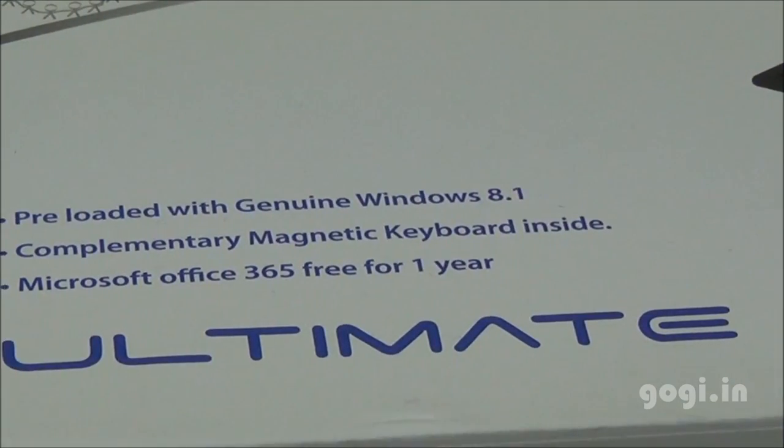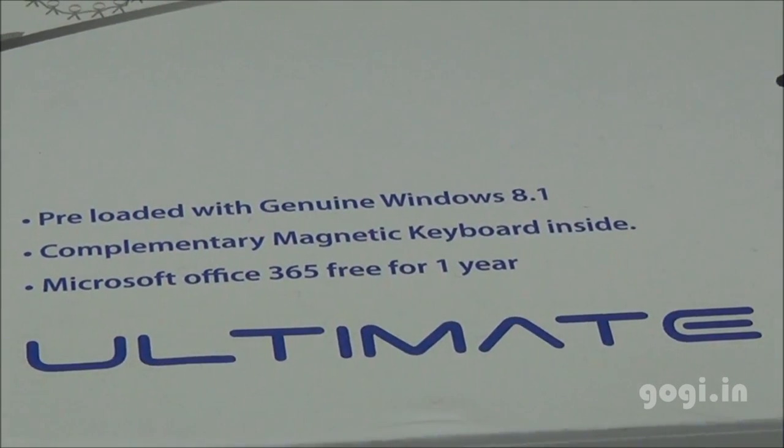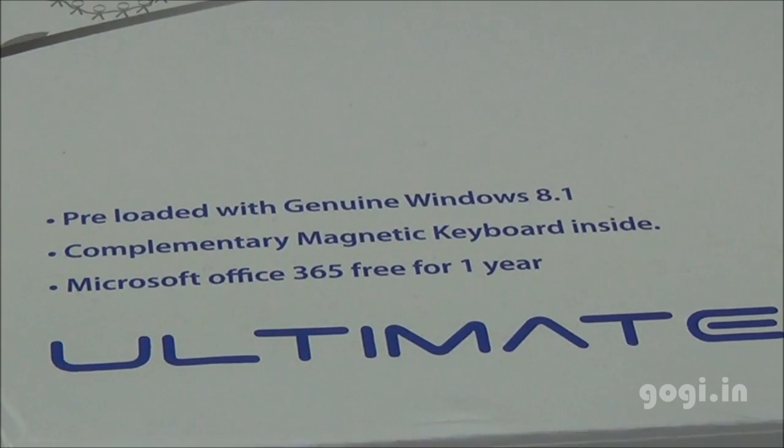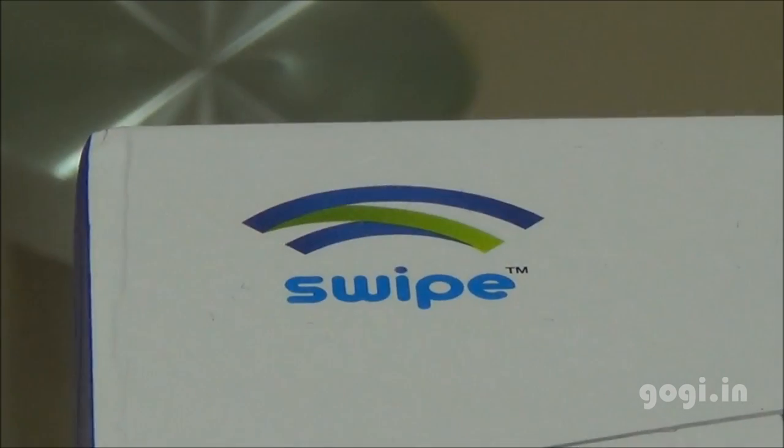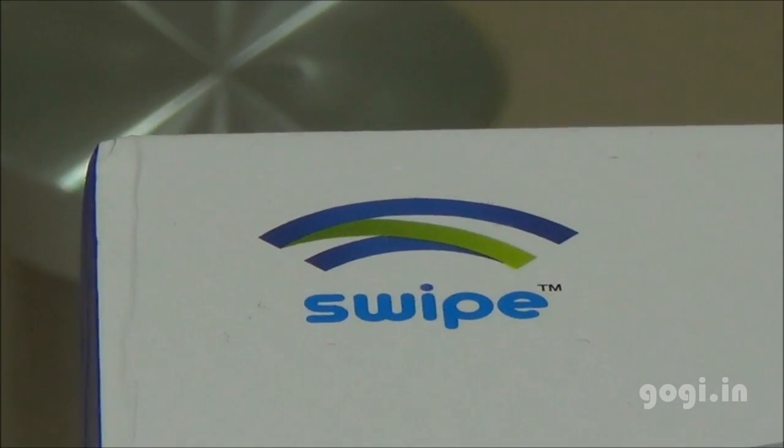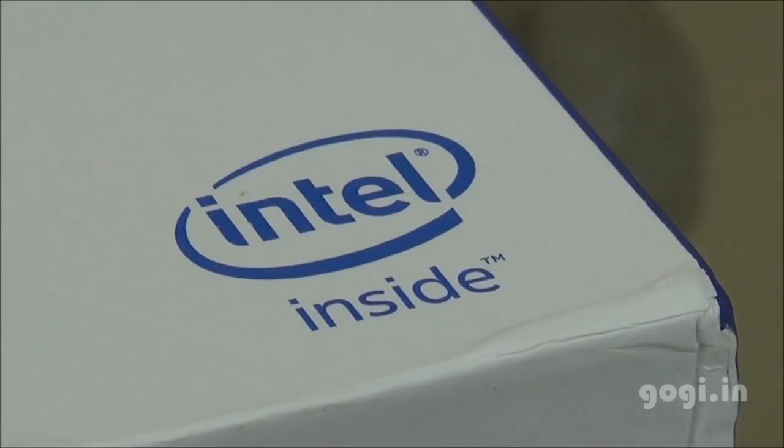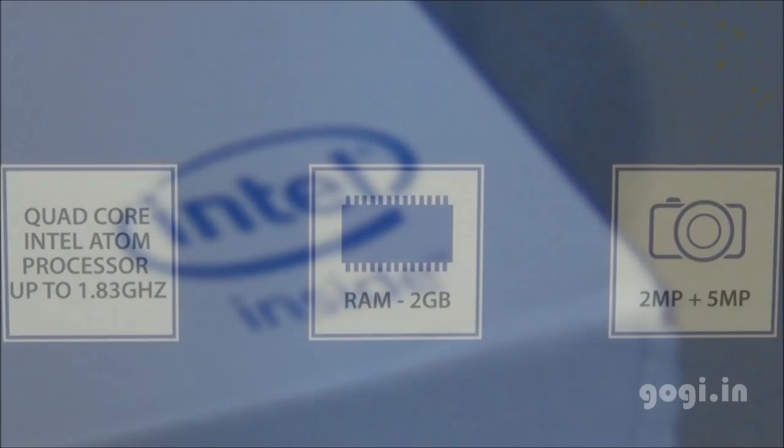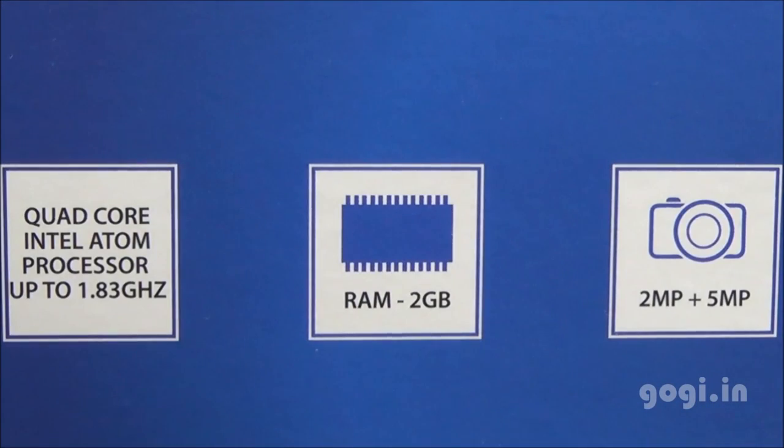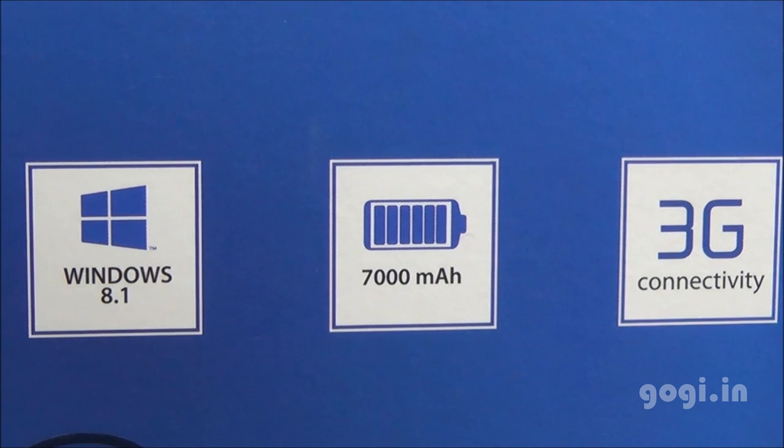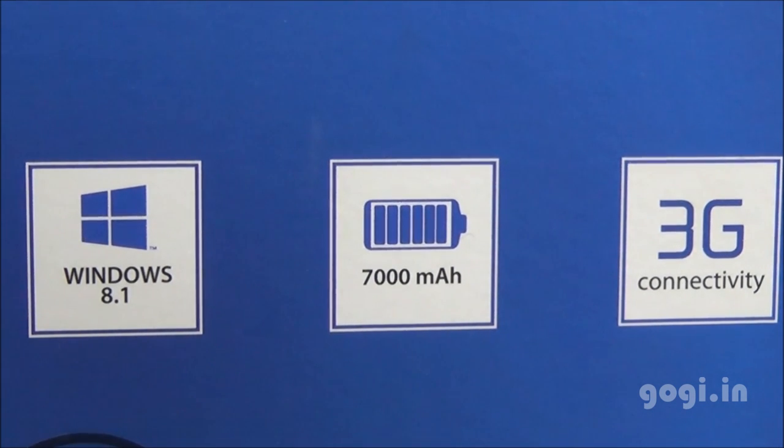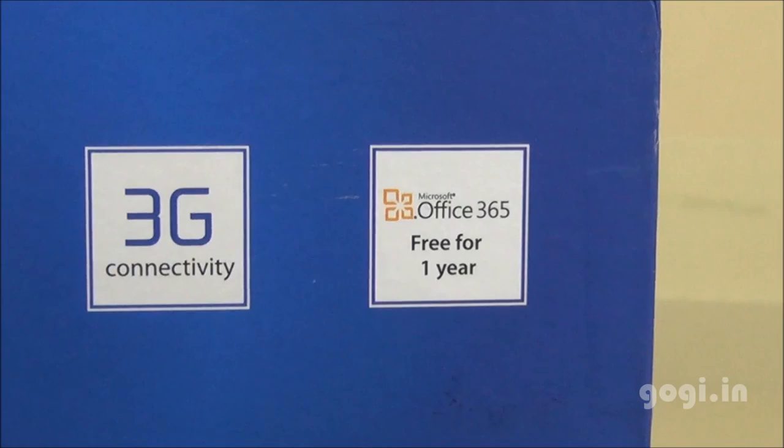It is running Windows 8.1, comes with Magnetic Keyboard inside and Office 365 free for 1 year. This tablet is powered by Intel quad-core processor, it comes with 2GB RAM, there are dual cameras. There is built-in SIM slot with 3G support. It's powered by 7000mAh battery.